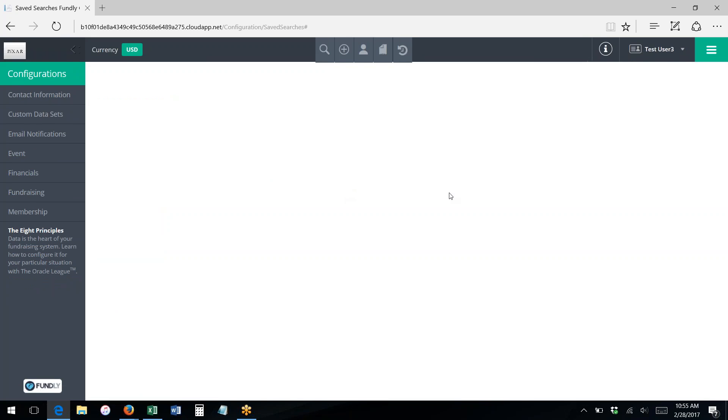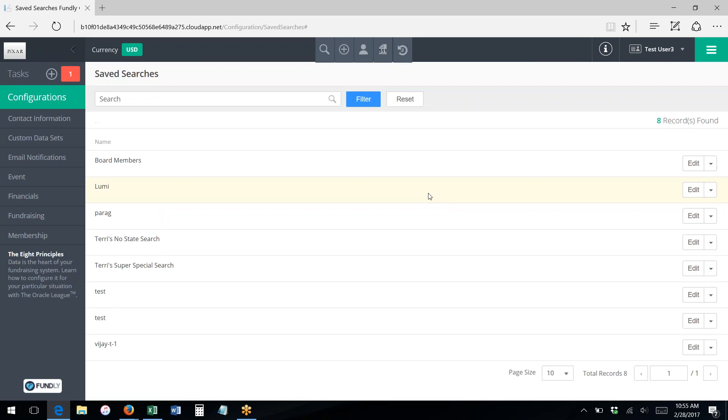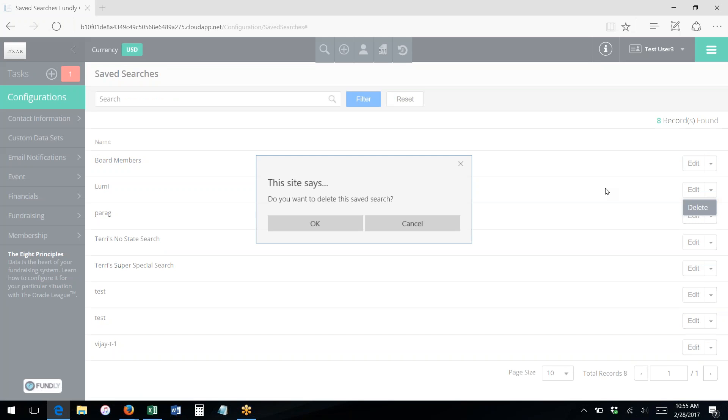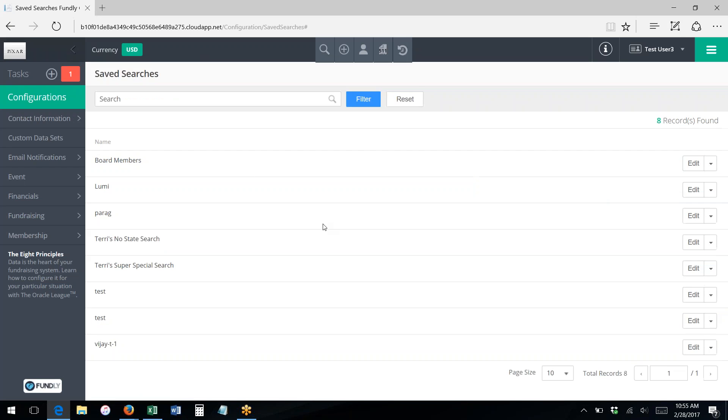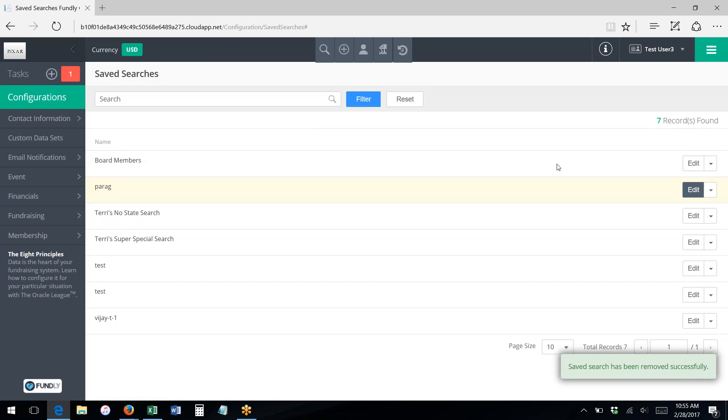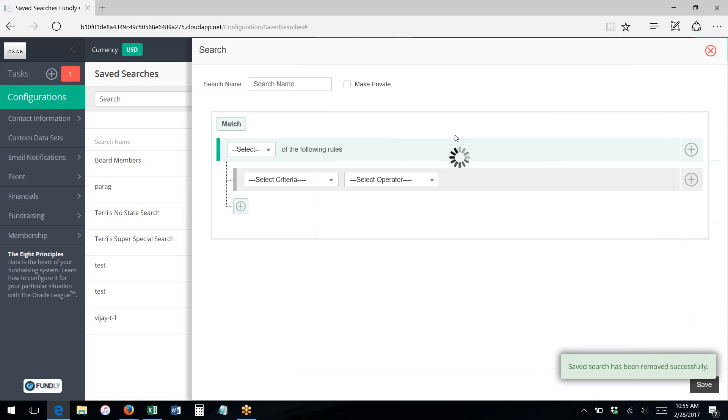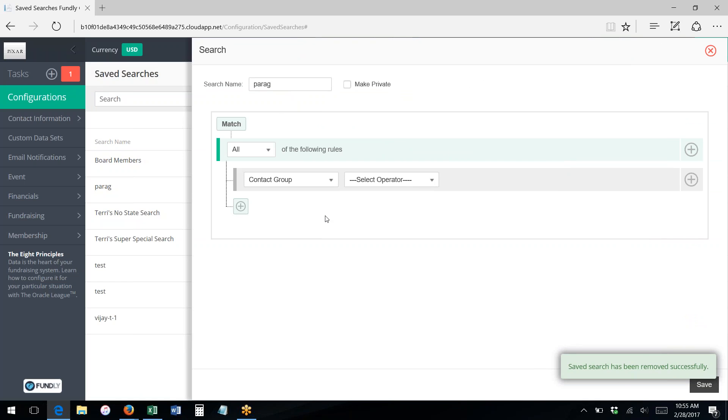Going from the main menu to configurations, you can go into saved searches, and from here you can edit and delete your various saved searches. So I could go in here and I could just go and delete, or I could go in here and I could edit, and it'll give me a list of what that criteria is, and I could change this criteria, add additional criteria, change it, make it private, or change the name.